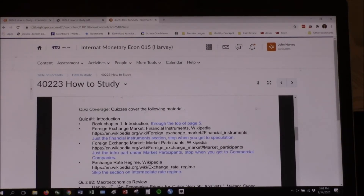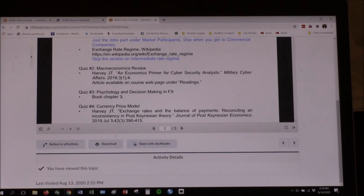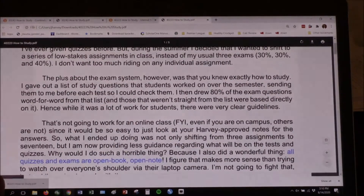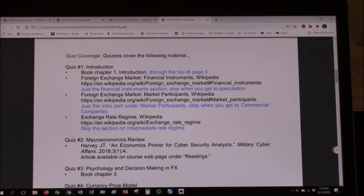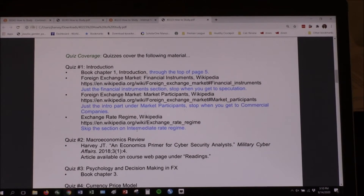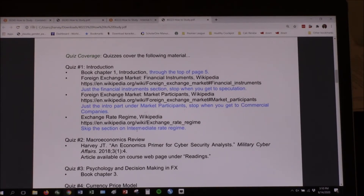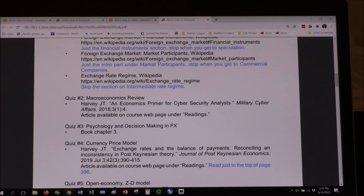Let's go ahead and download this one too. Notice the stuff in that horned frog purple. Book chapter one, introduction — but don't go any further than page five. So these are all for quiz one. You click on that Wikipedia entry, but just the Financial Instruments section, and stop when you get to speculation. I'm limiting it to what's going to be relevant on the quiz — those are the things you outline for that.